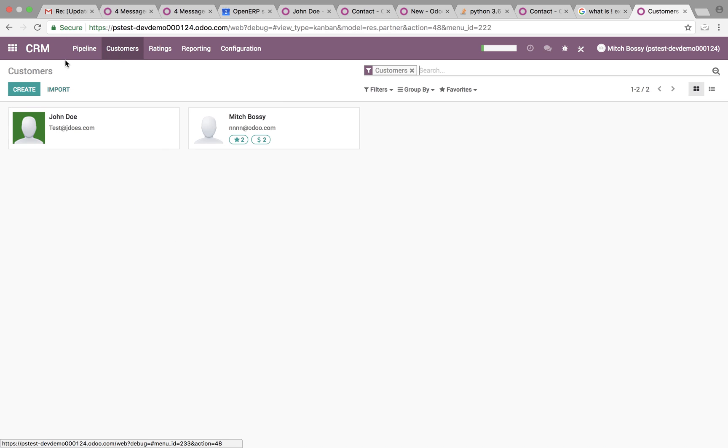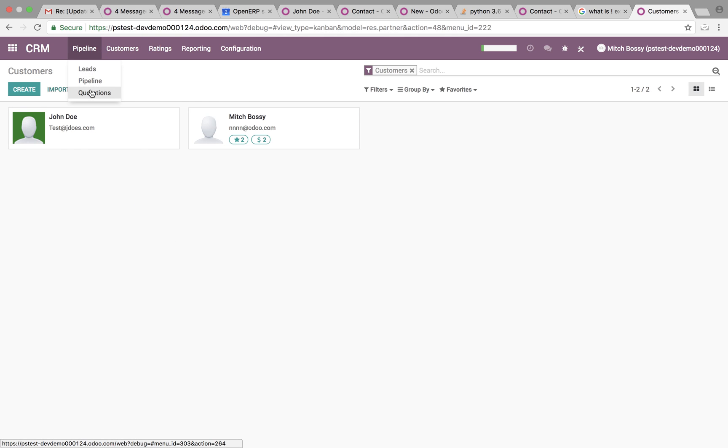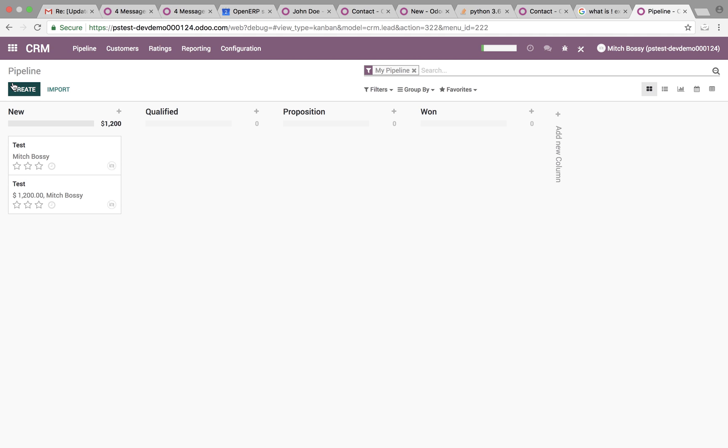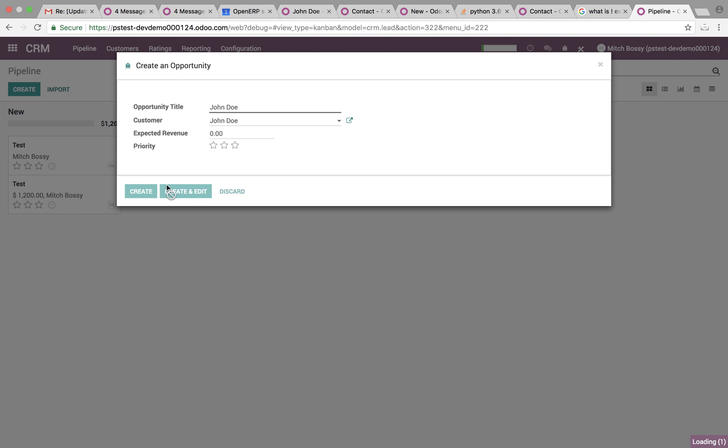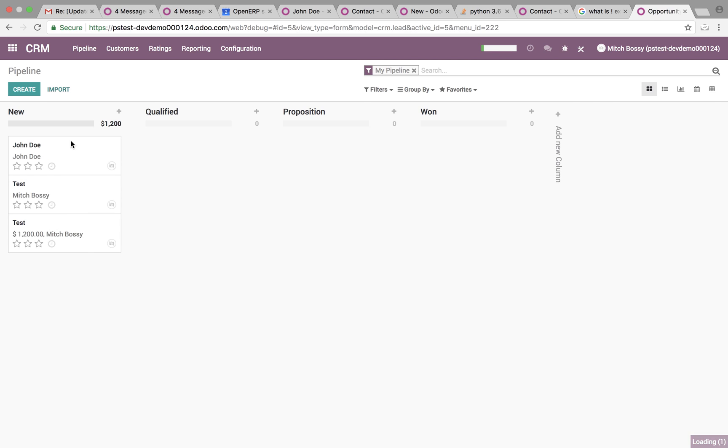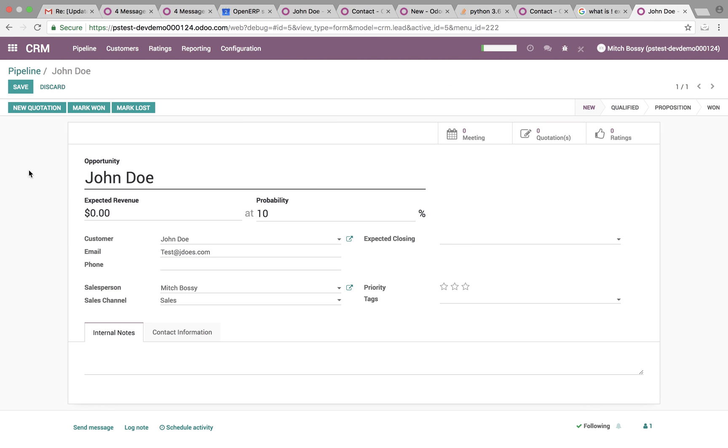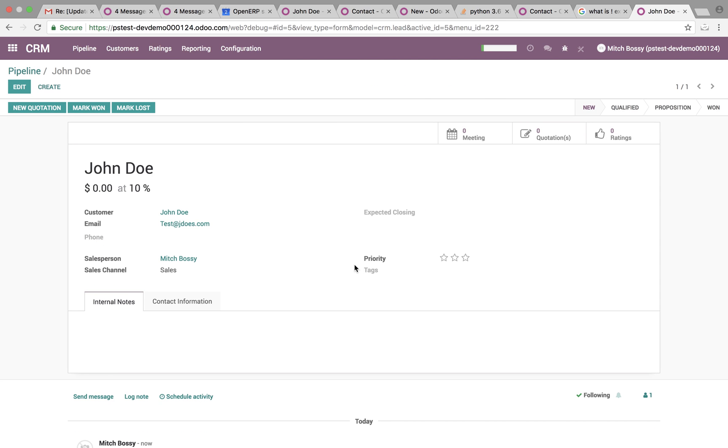But if you want to look at it through the lens of a CRM pipeline, we can create a new one here. We can say John Doe, link the customer, create edit, just like that. We can see ratings up here as well.